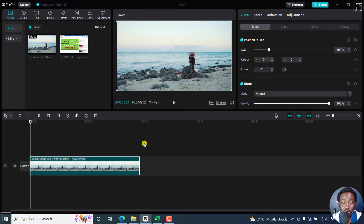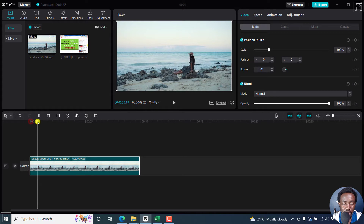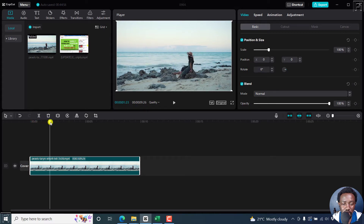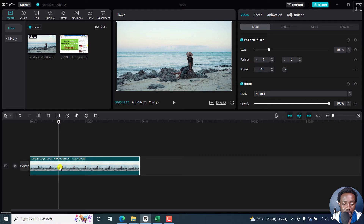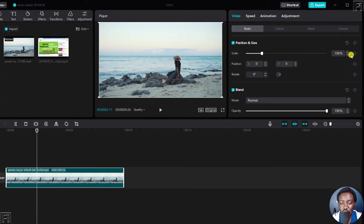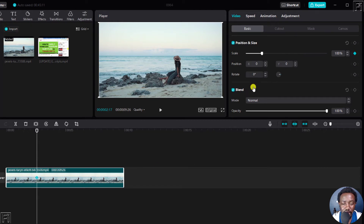Now, to use keyframes to zoom in and out, what we can do is just let that video play for that particular section. Then we let this particular playhead be at this position. And then as for the scale, towards the end, you'll see this option to add a keyframe. Click on that, and a blue dot is going to appear right there.